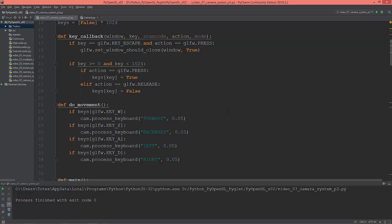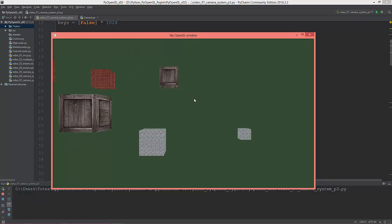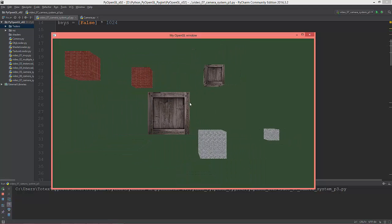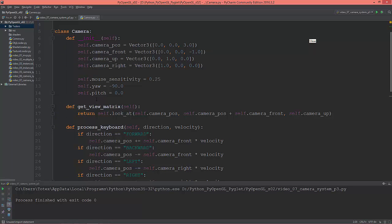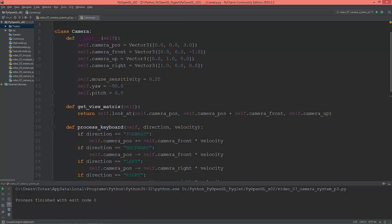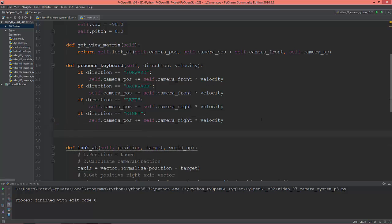This is where we left off in the last video, where we implemented keyboard input movement with WASD keys. In this video I'm going to implement mouse look functionality. In my camera class, I already imported from the math module the sine, cosine, and radians functions, and added to the constructor the mouse sensitivity, the yaw, and the pitch variables. The next step is to define the process_mouse_movement function.